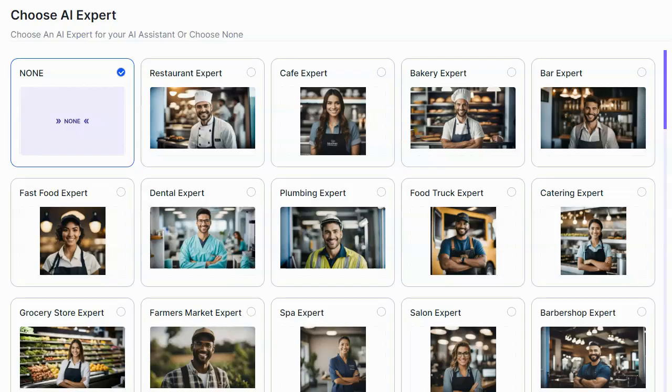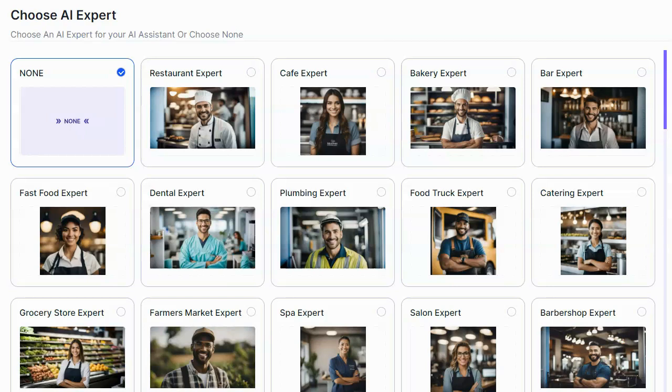So the first thing it's going to do is ask me to choose my AI expert. Now, this is going to start tailoring it to this specific type of business that I'm going to be creating the chatbot for. And as I said, Local AI Experts is definitely something that's designed to work with local brick and mortar businesses or brick and mortar businesses in general.